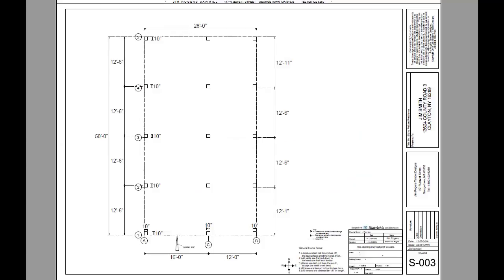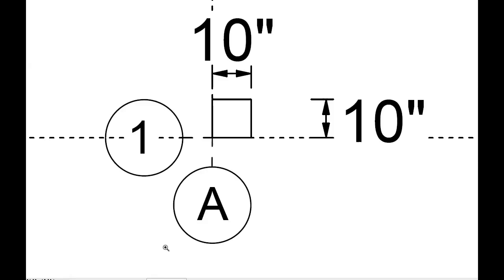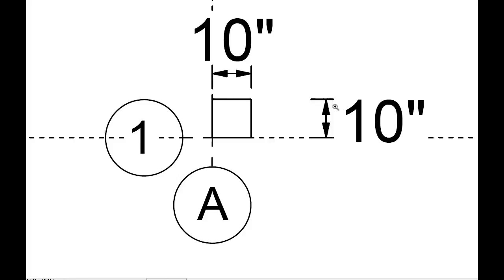The next step is to add the grid system to the plan. What this means is we're going to call this corner bent one and wall A. So this post, which is here, a 10 by 10 post, is post 1A.